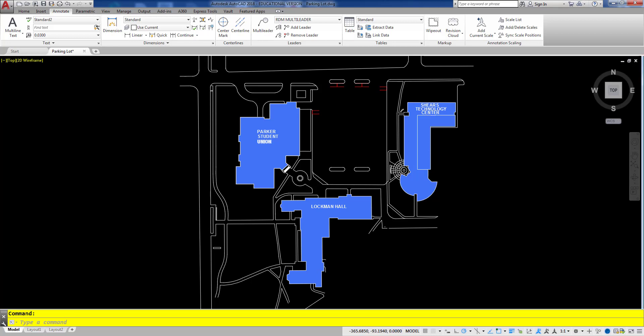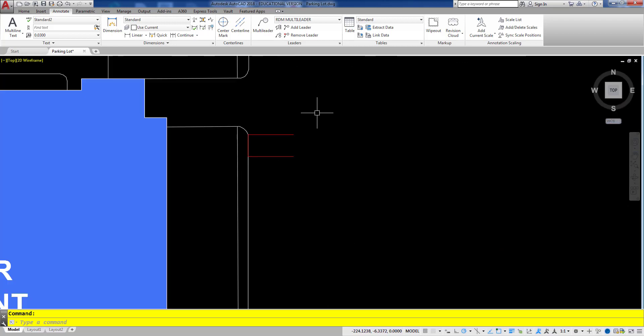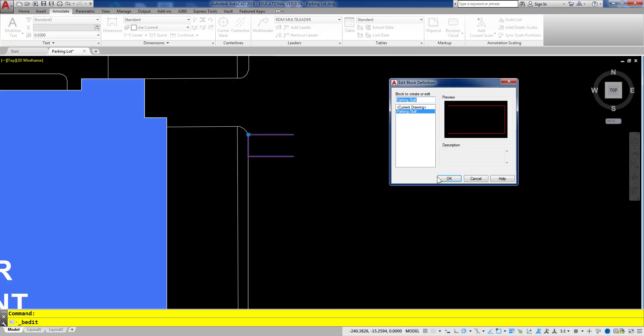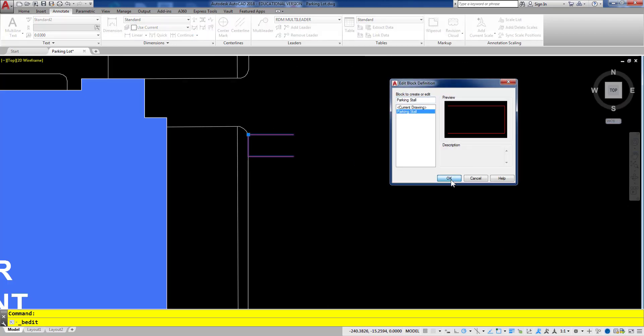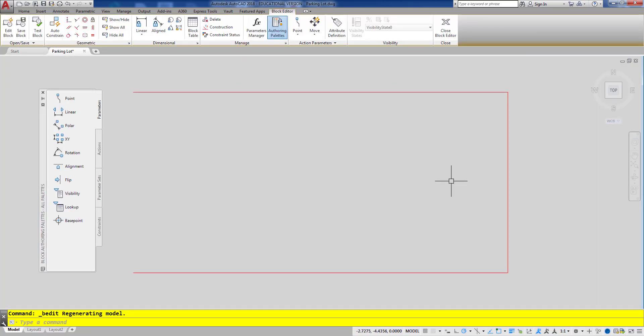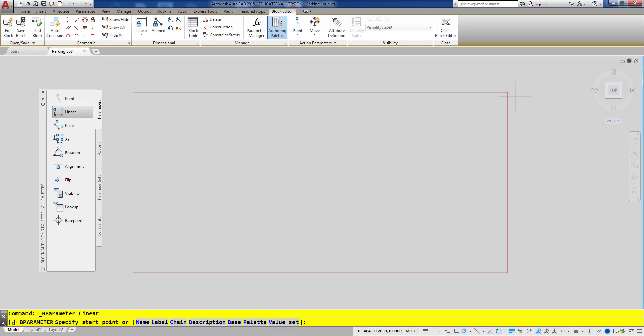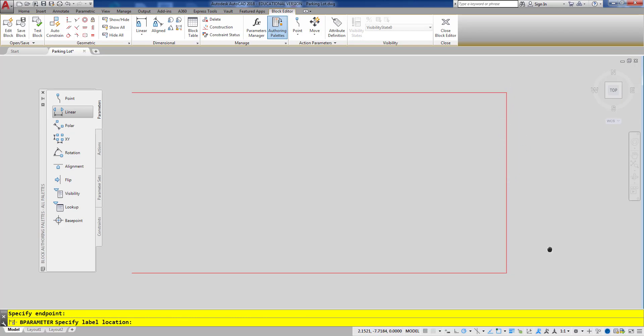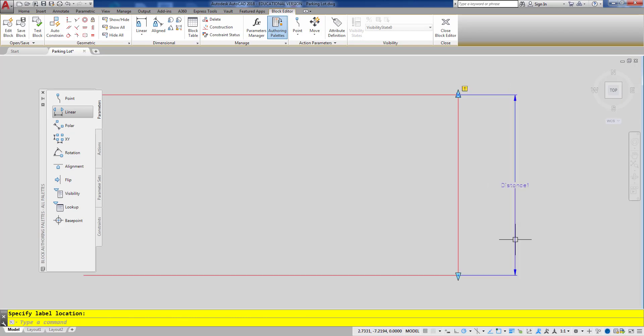I have a set of parking spaces here and I'm going to begin by editing one of them. First up I'm going to add a linear parameter for the width of the parking space.